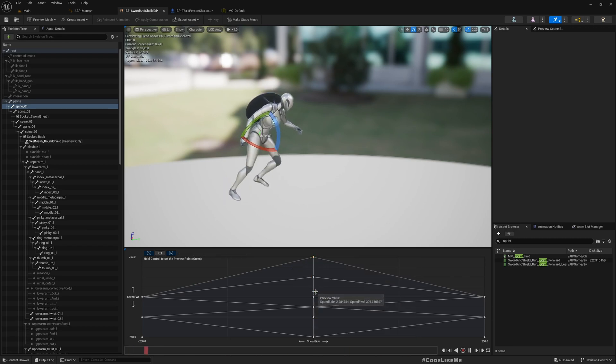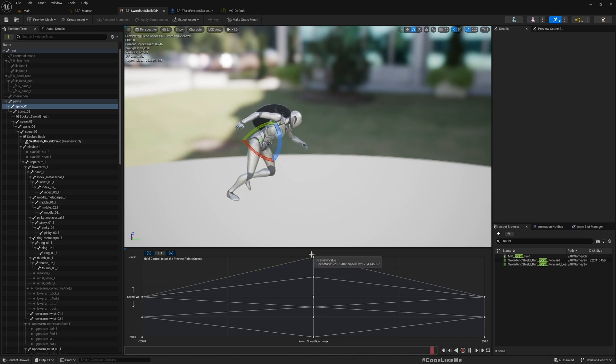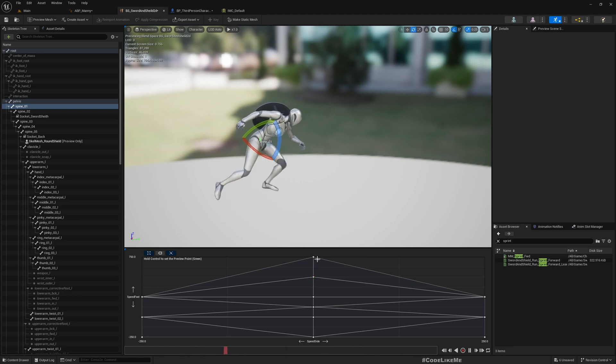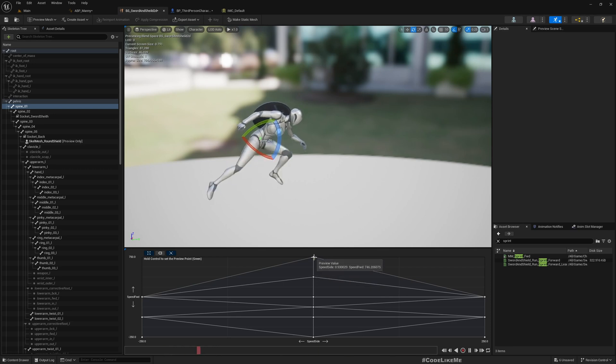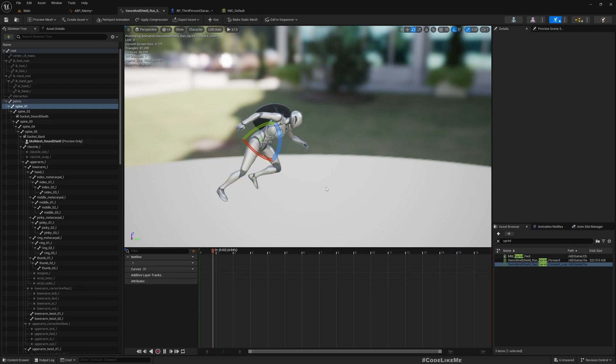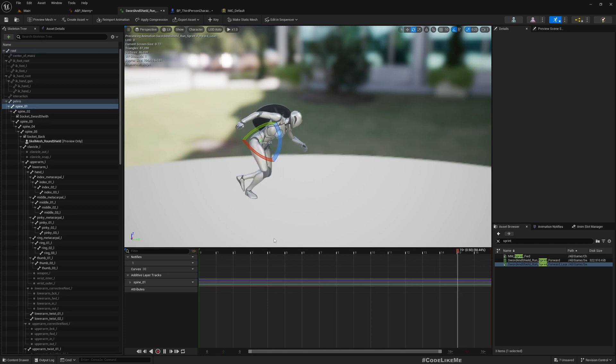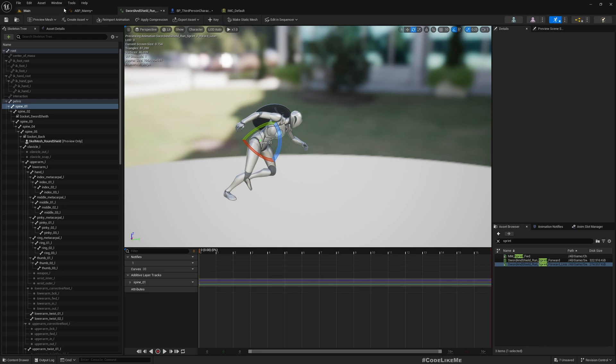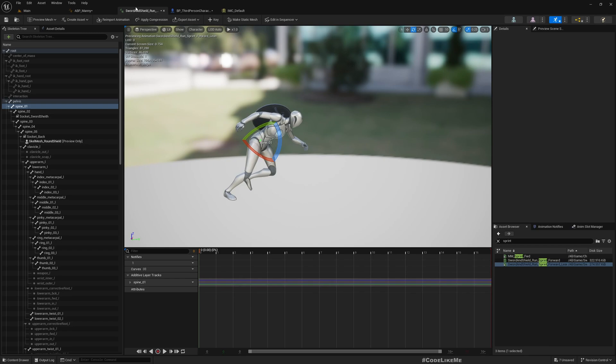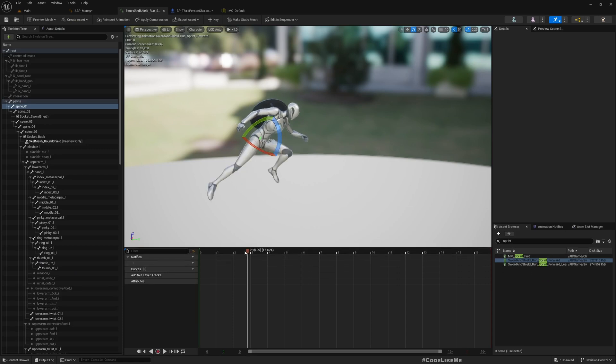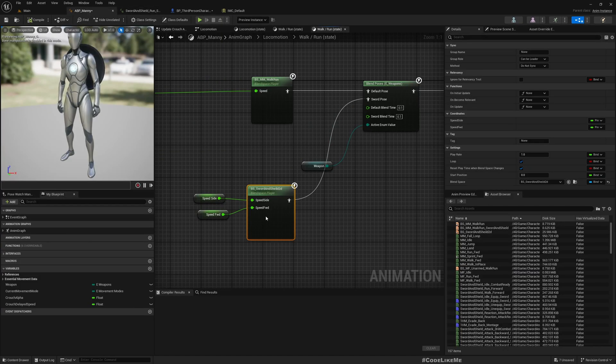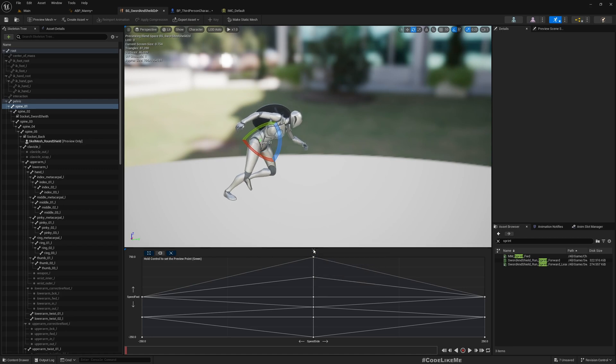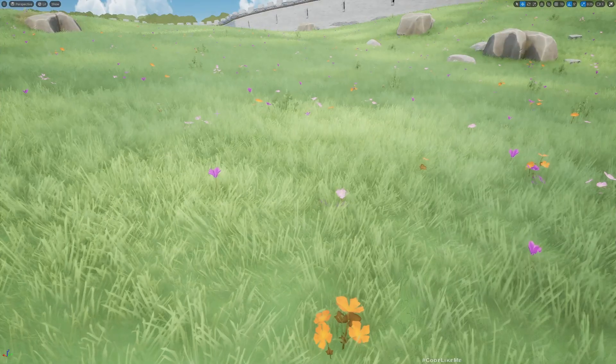Yeah, so now you can see. This is lean, this is the other one.